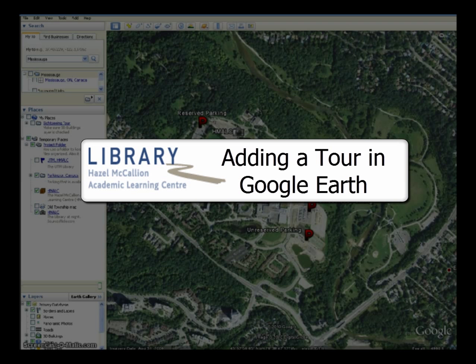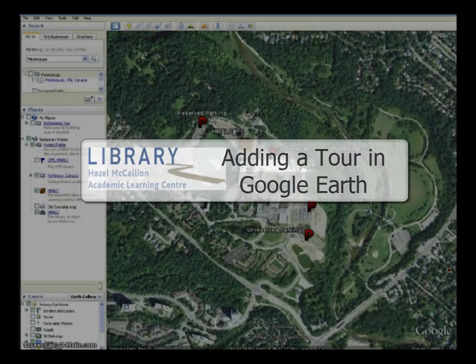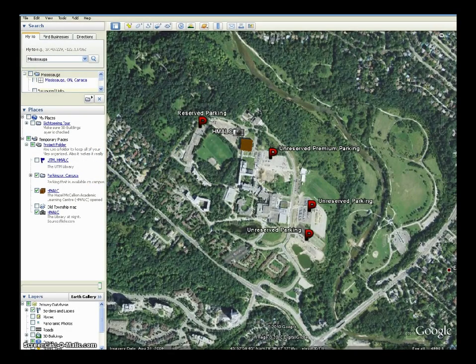Adding a Tour. Tours are useful for controlling what the observer sees when zooming and panning through Google Earth. They replace the need for constant mouse clicking while moving and are great for presentations.